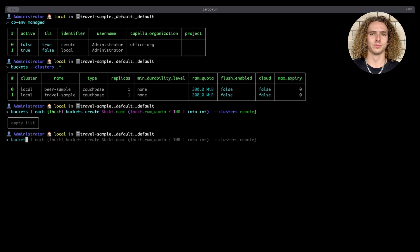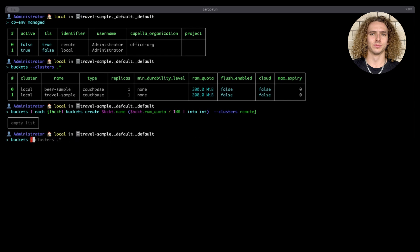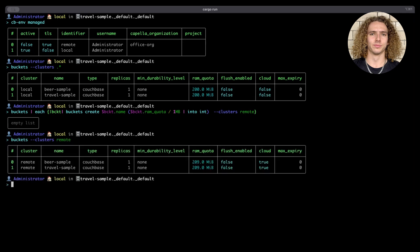That's done, so let's check if that's worked. We can do this using the buckets command again with the clusters flag, but this time running it against the remote cluster. That has worked nicely.